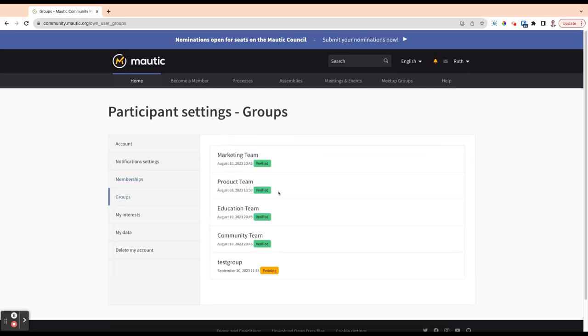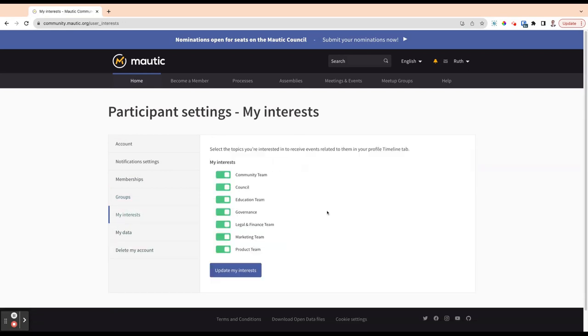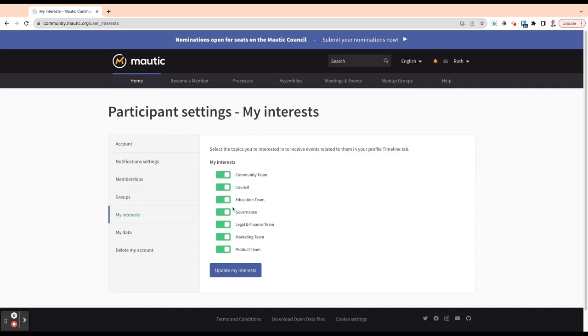There are also groups that you can create yourself and that you can join. You can select what areas of the project you're interested in, and you will then hear about events relating to them in your profile's timeline tab. I would just leave them all selected for now, and if it becomes too noisy, you can turn them off in the future.